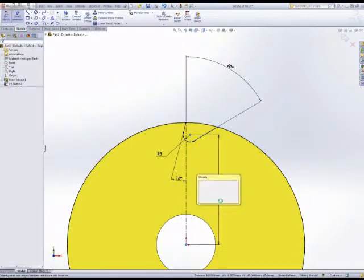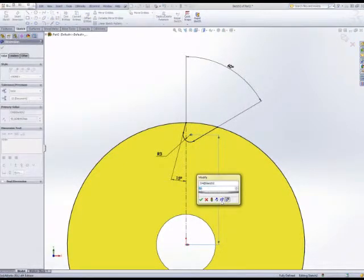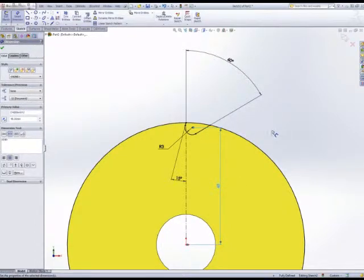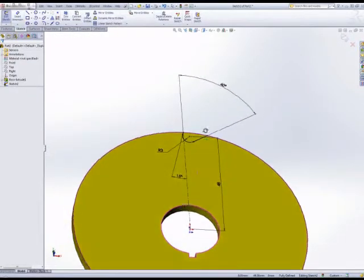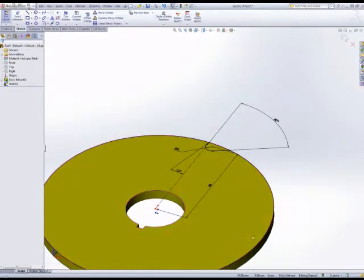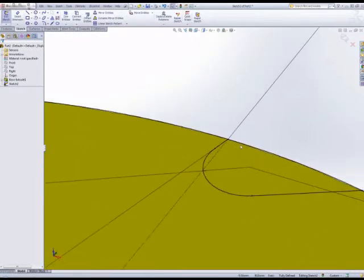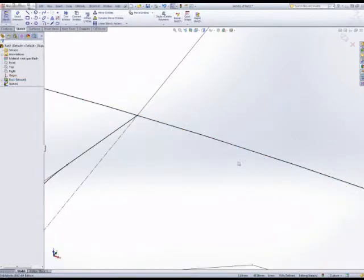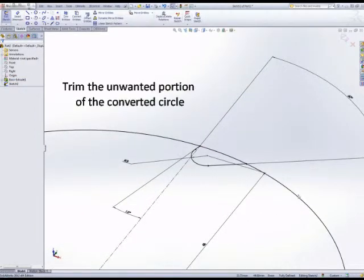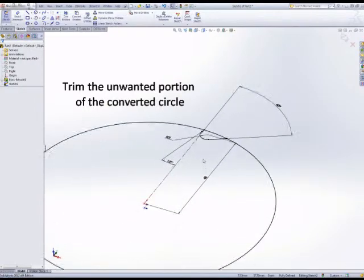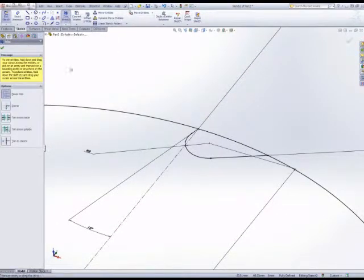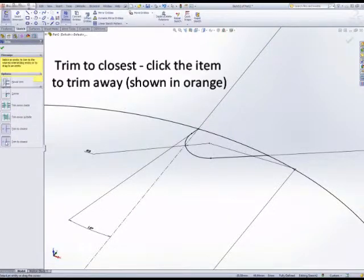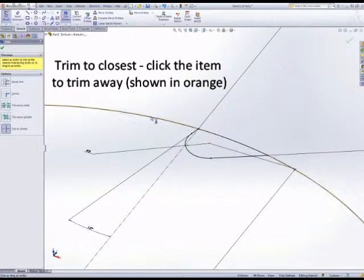If we just hide the solid, we need to note what the sketch looks like at the moment. We don't really have one enclosed area, and we need to trim away the unwanted part of that converted circle. So the trim to closest with the scissors works nicely and is probably a good trim tool to start with.